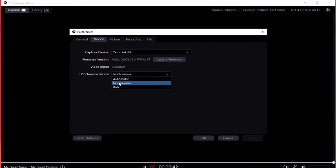I did a quick bit of research on the difference between these two settings. From what I gathered, the bulk setting takes up all the available bandwidth left over after all your other devices have used it — it gobbles up anything possible. Whereas isochronous allocates a certain dedicated amount of bandwidth to the Cam Link. So bulk takes up everything available; ISO is given a dedicated number. Giving the Cam Link that dedicated number stops it from overloading your USB ports and stops the freezing. Change that setting from bulk to ISO and it's been working for me.